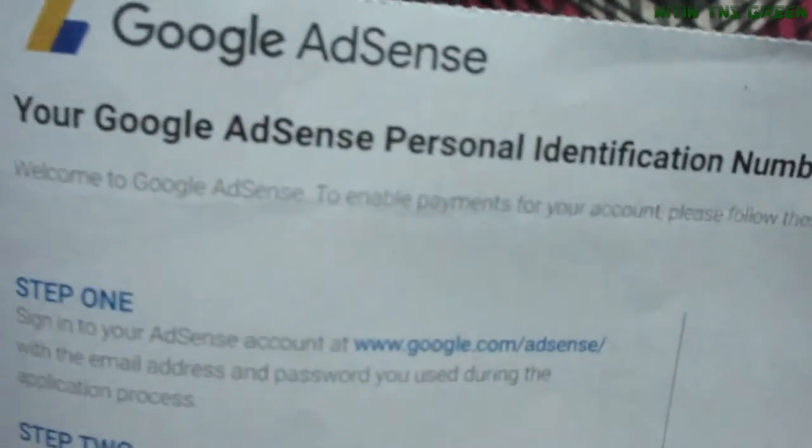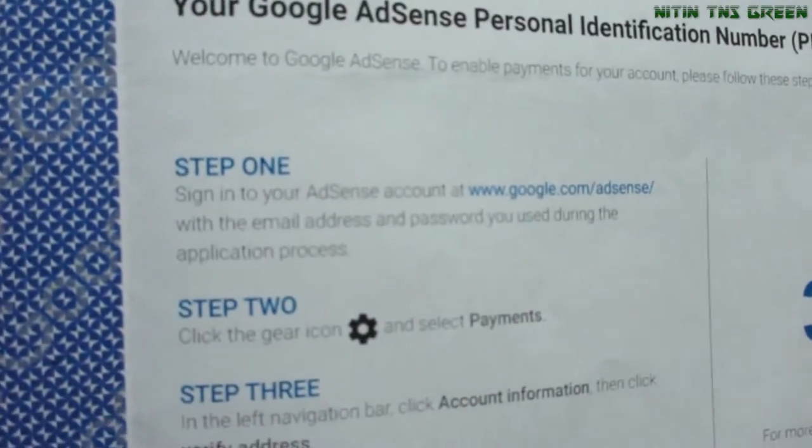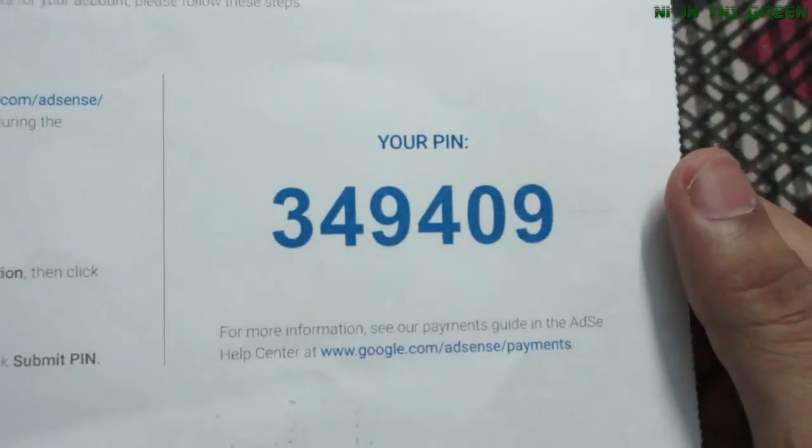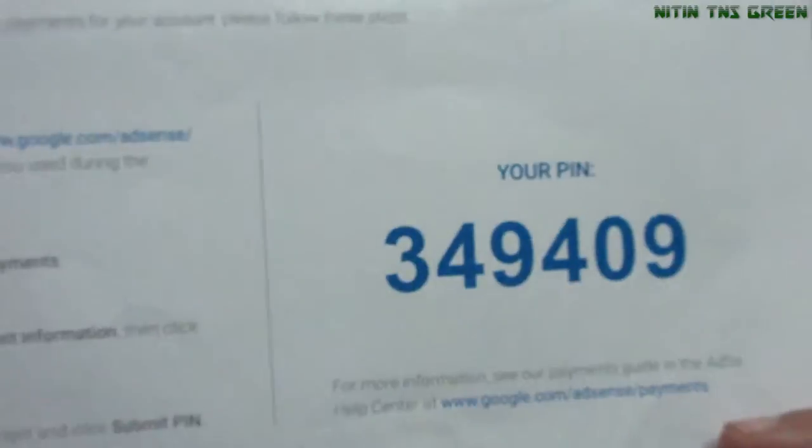But no, everywhere is just Google, Google, Google. Okay, now let's move on to the second page. Here it says 'Your Google AdSense personal identification number,' and here are all the steps you need to follow to verify your PIN and address. And here is the big number — that's my PIN, finally!